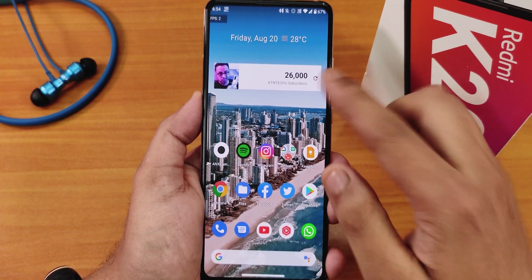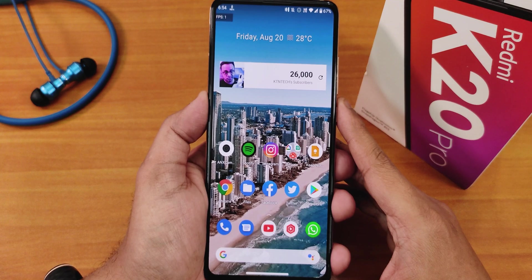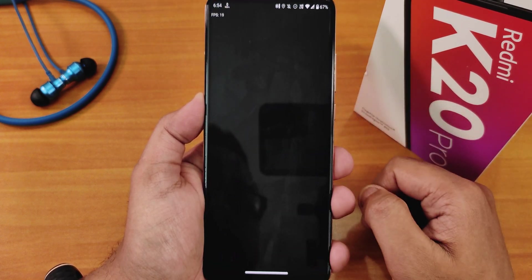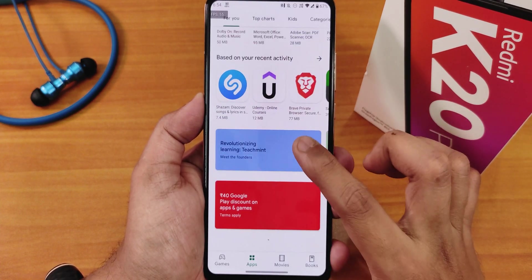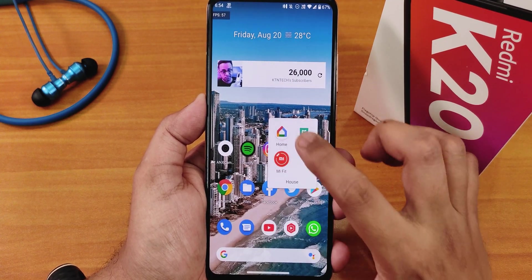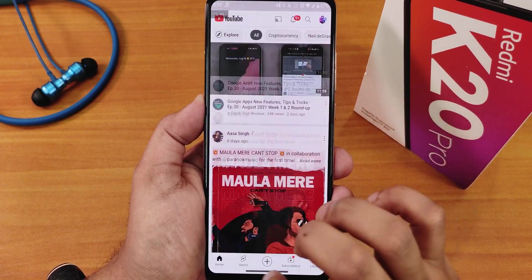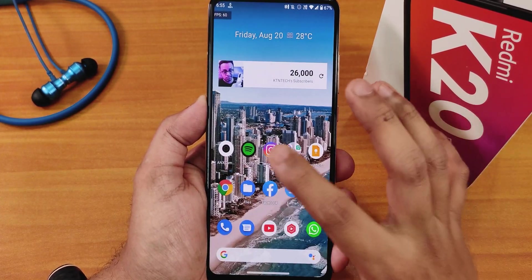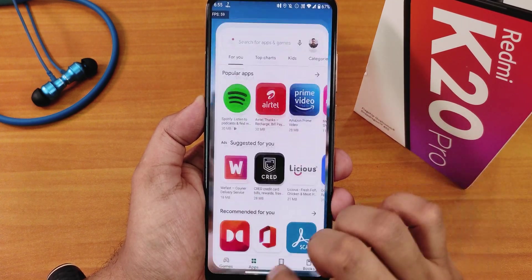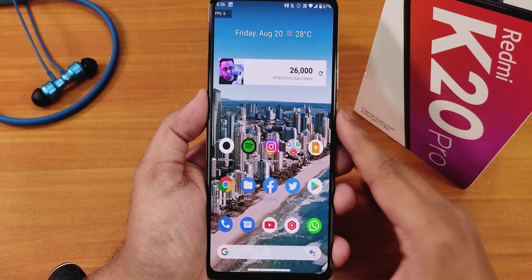With FPS info enabled and several apps open, RAM management looks solid. Chrome, Facebook, Play Store, Instagram, Mi Home, and Google Home all remain in memory. Twitter and YouTube show slight delays or choppiness but otherwise work fine. Switching between apps is smooth with no major issues. AnTuTu and Geekbench scores from a CPU stress test were also run.